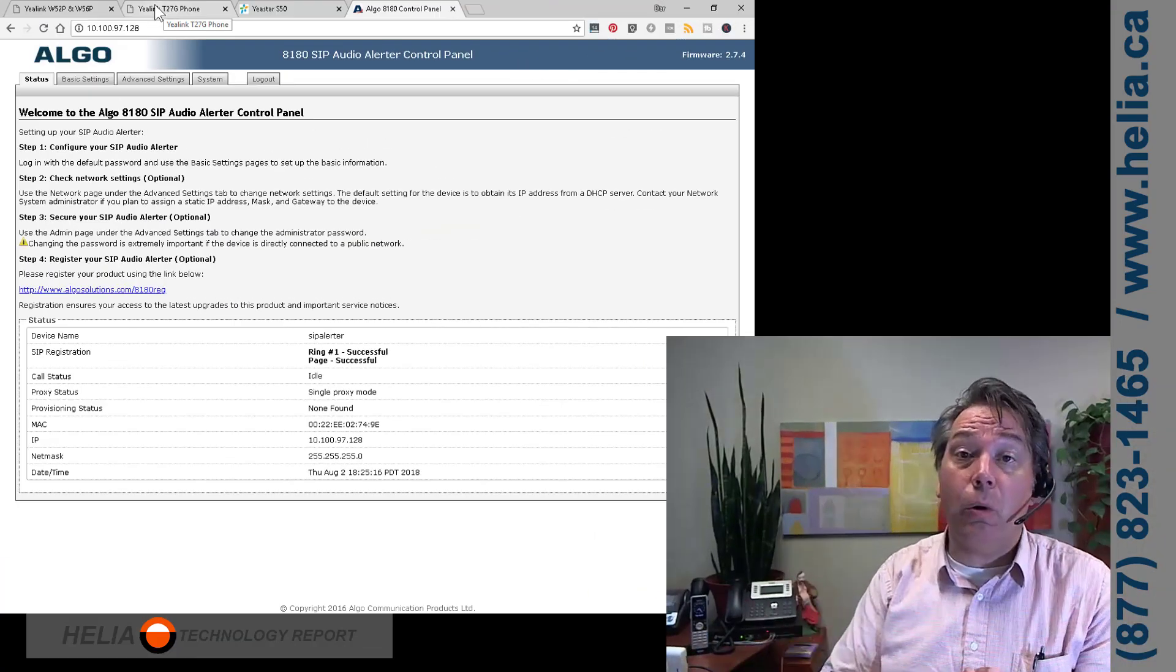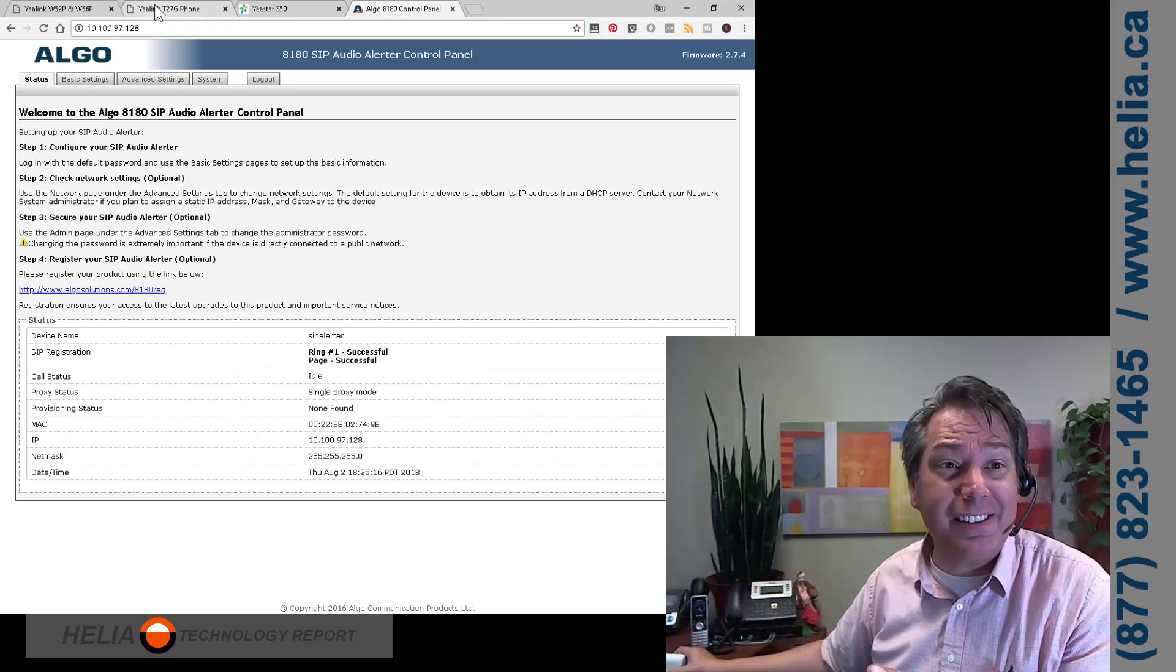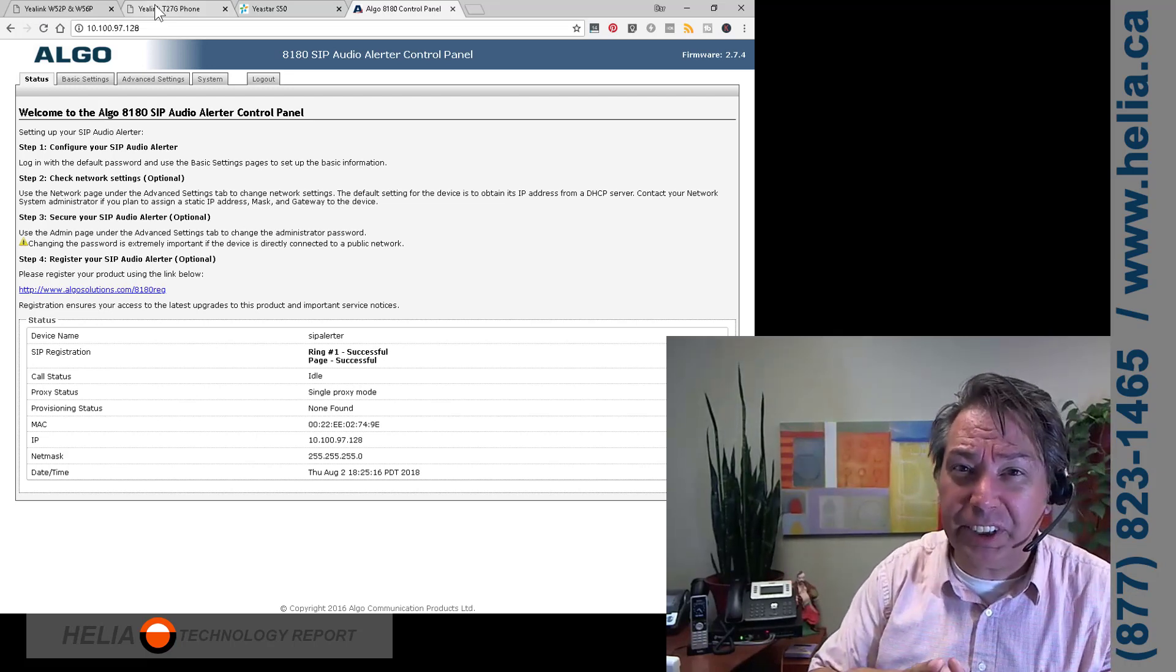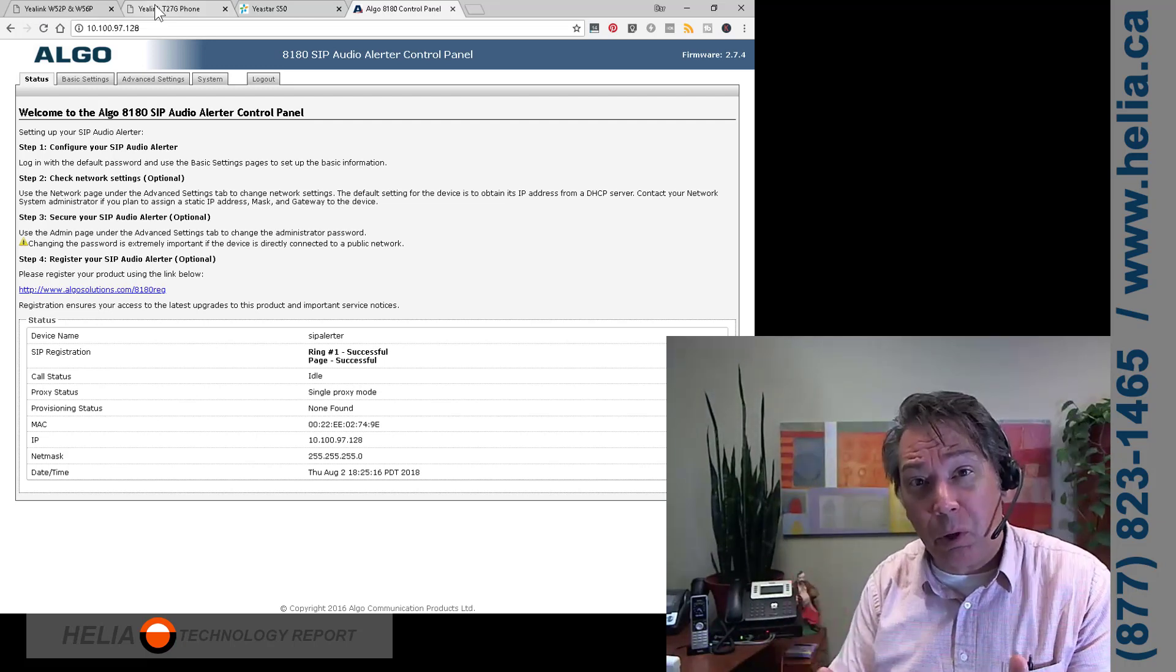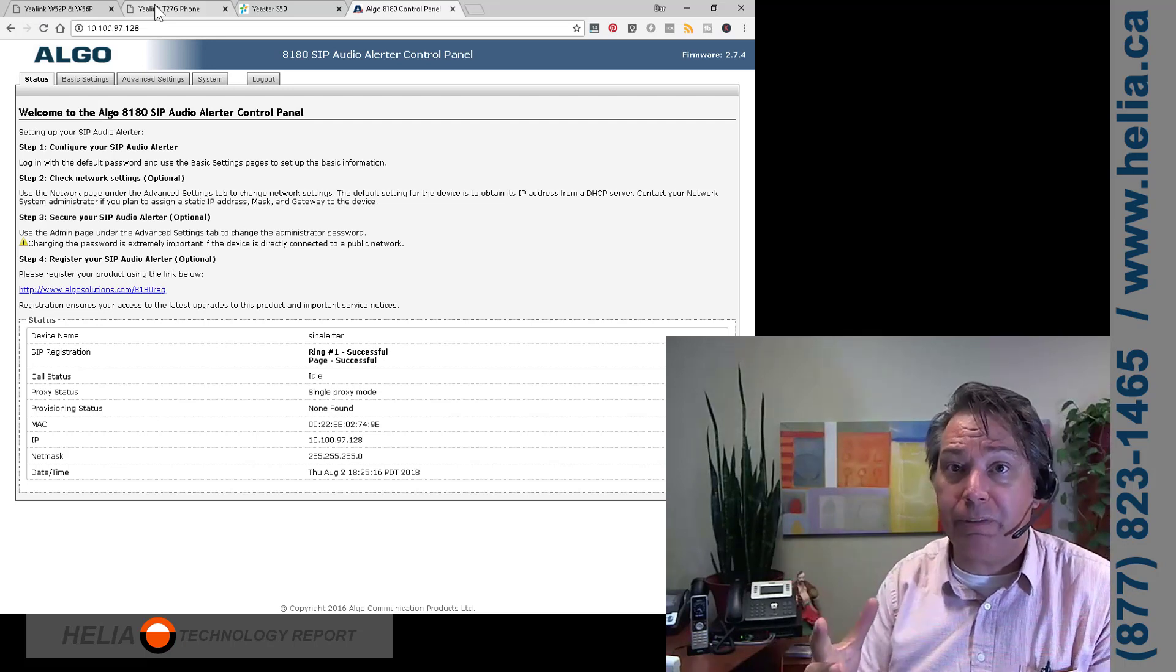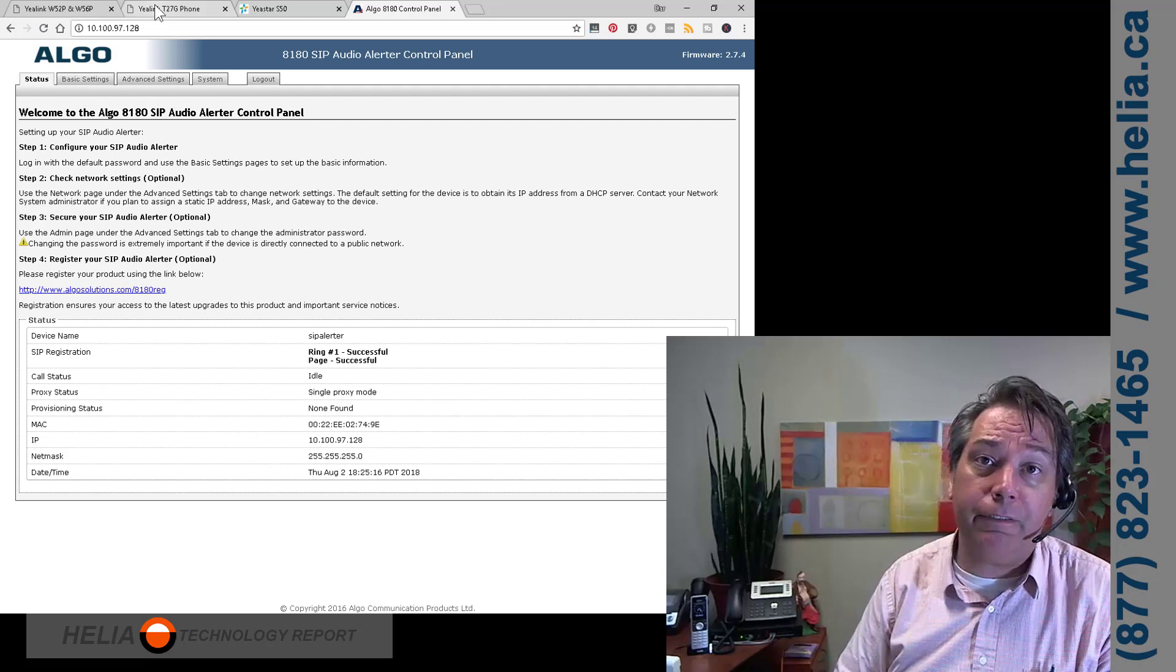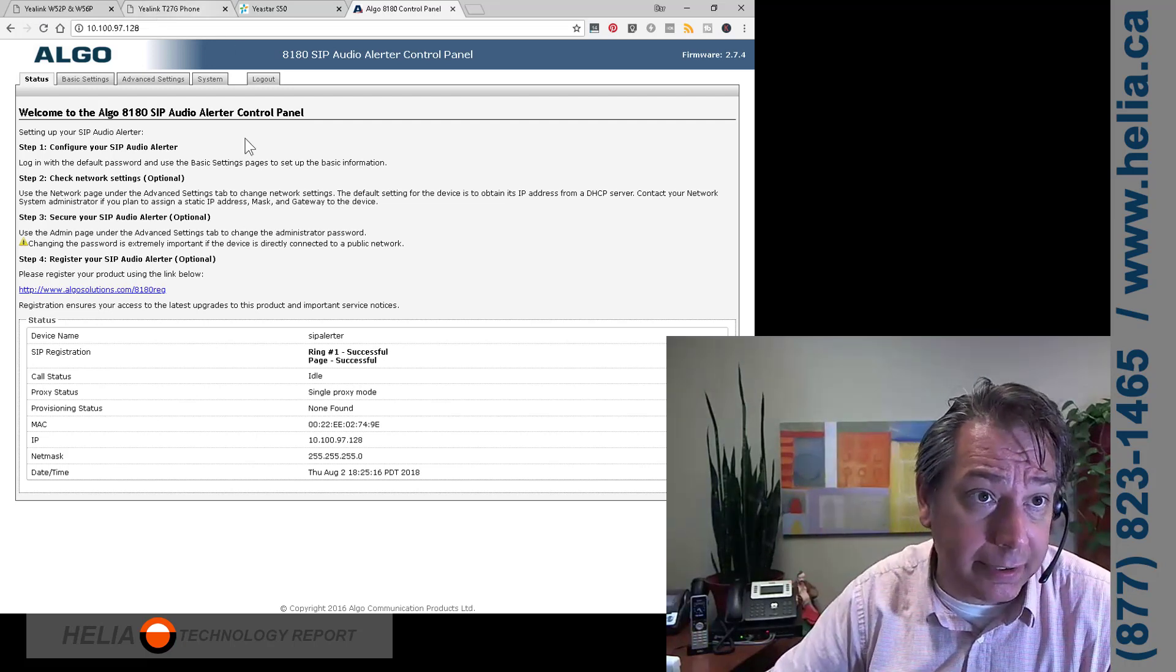Okay. So we're going to do multicast paging with the Algo 8180, also works on the 8186 and multicast is awesome because it's low impact on your network, low impact on your equipment. And then you don't need a whole bunch of extra concurrent licenses for your phone system because it really bypasses your phone system. The drawback with multicast is that it will not work on routed networks. So if you've got remote phones and devices, they're probably not going to work. If you've got a routed network, you just have to do some special configuration and if your routers allow you to pass on multicast traffic. So let's see how this is done.